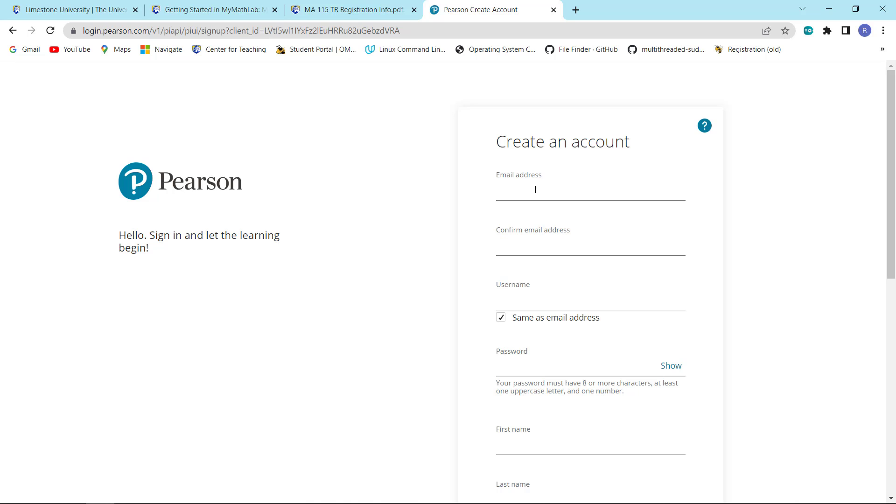Now the first thing you need to put in is your email address. I recommend that you put in your Limestone email address. So that is what I'm going to do where I'm going to put in a bogus Limestone email address.